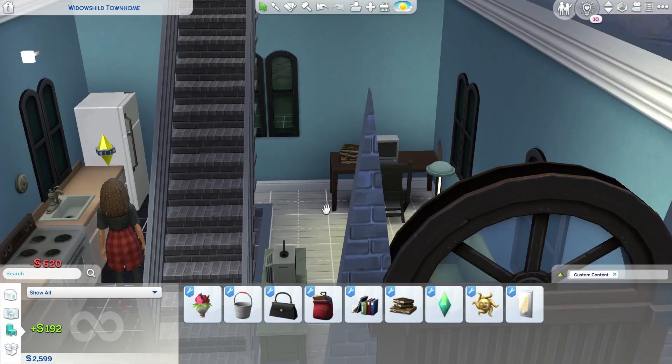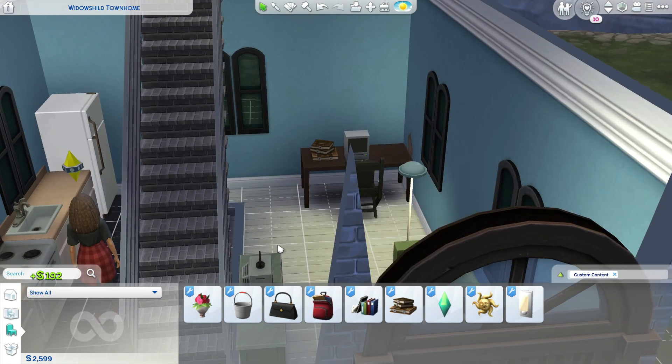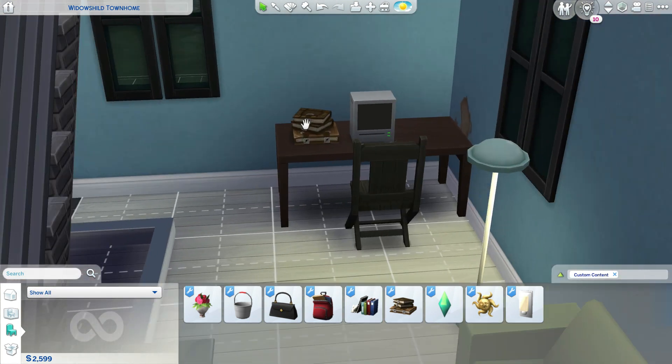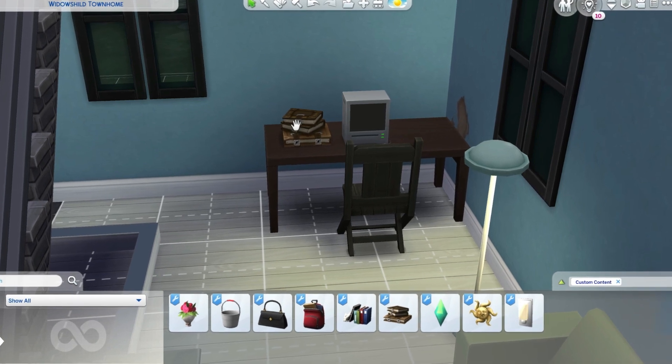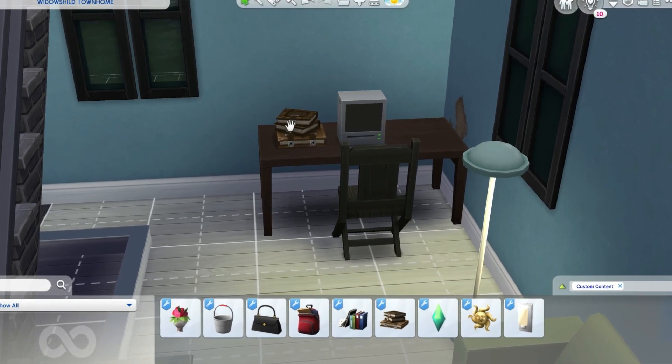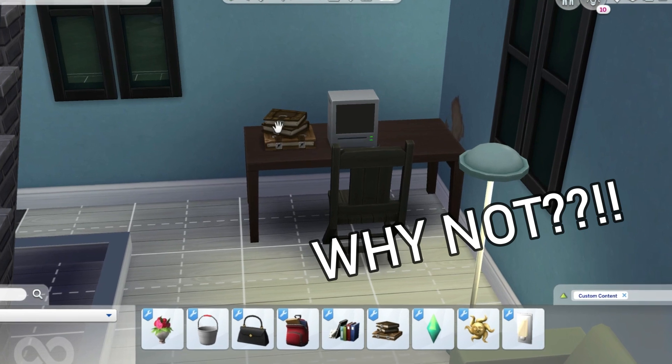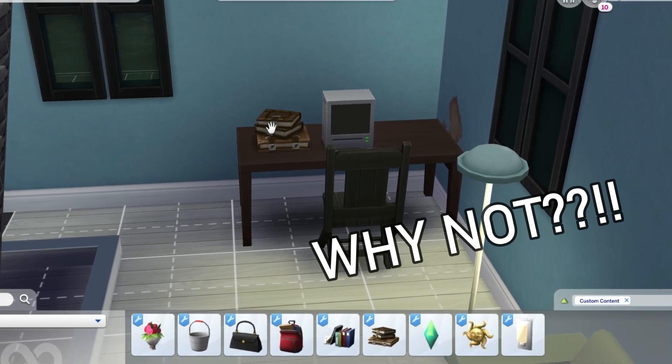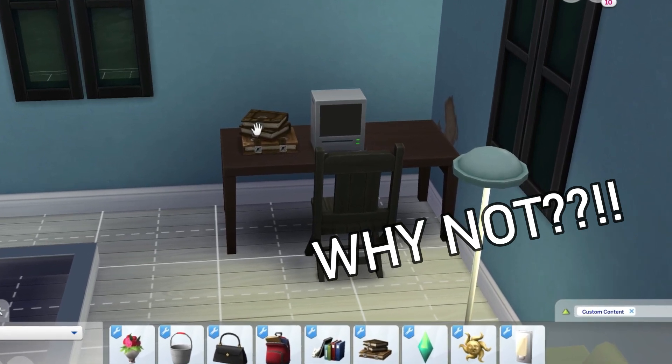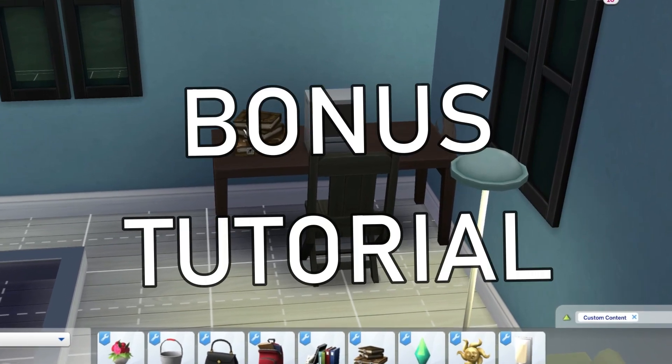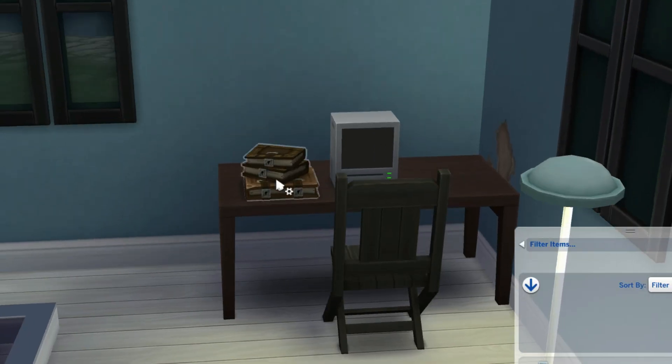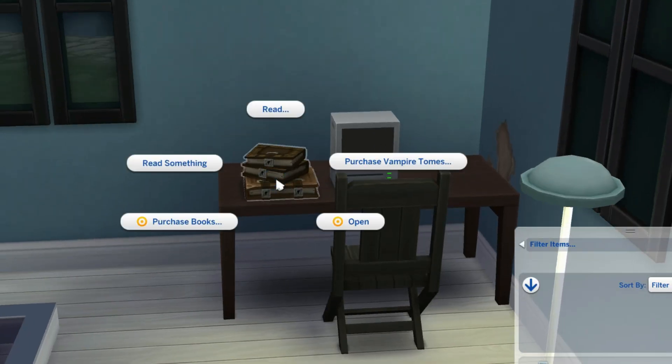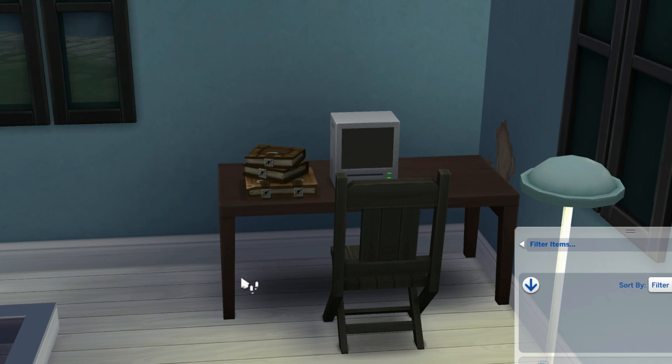But the item doesn't behave like that in the game, meaning your sims cannot actually pick up a book and read it from this item. It's just like a decorative item. So I added a little bonus tutorial on how to make an object like these books work like bookshelf in game.